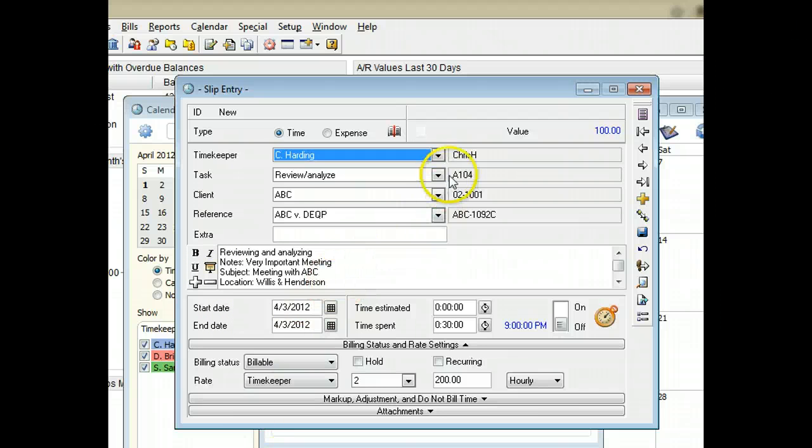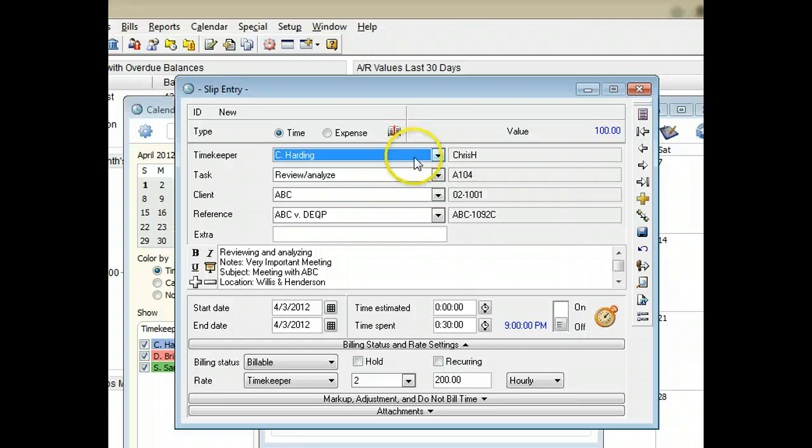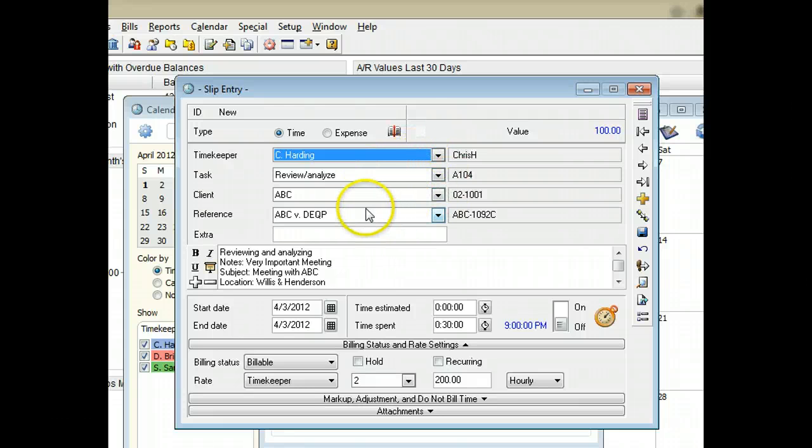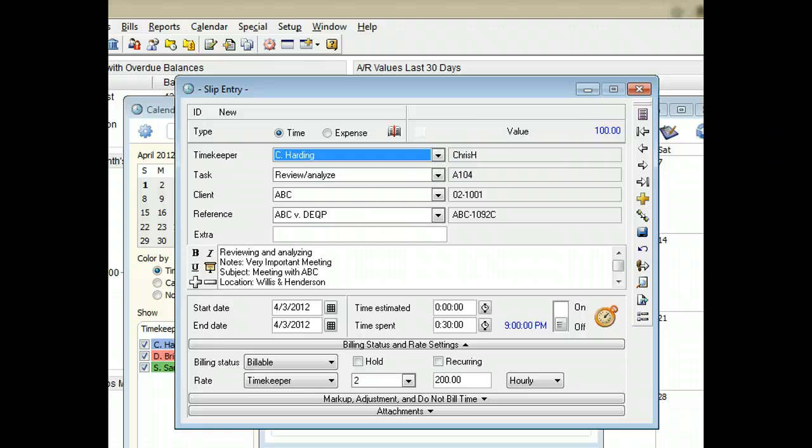The timekeeper associated with the calendar entry and the names on the slip creation tab will be used for names on the slip. You'll be able to change any of these fields on the slip at any time.